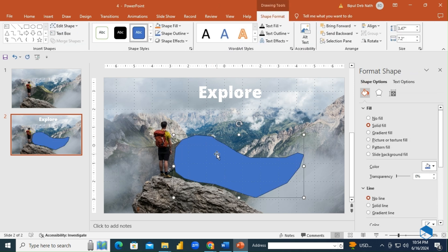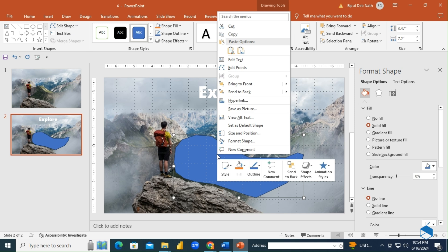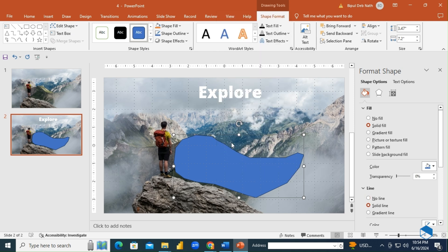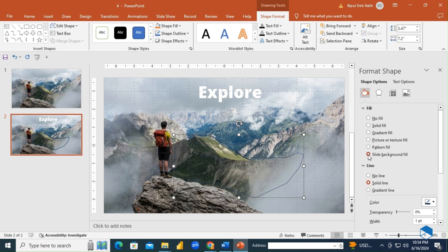Next, click on Shapes, right-click it and select Format Shape. Choose Slide Background Fill from the Fill options and No Line for the Line option.